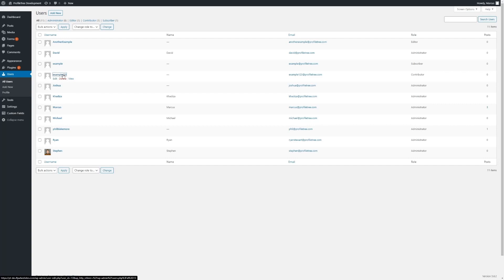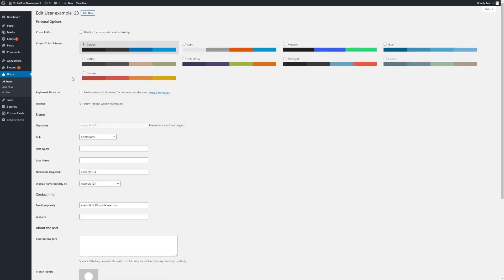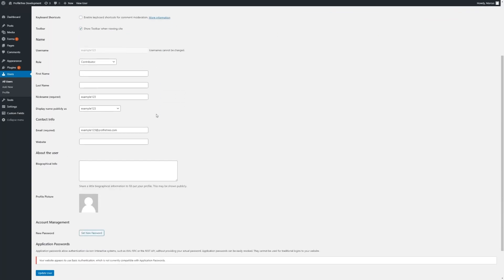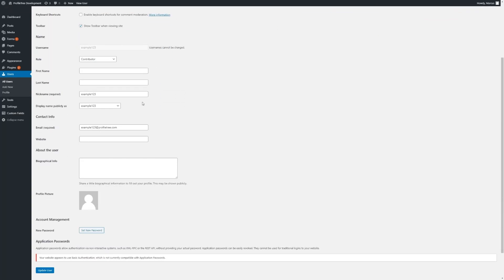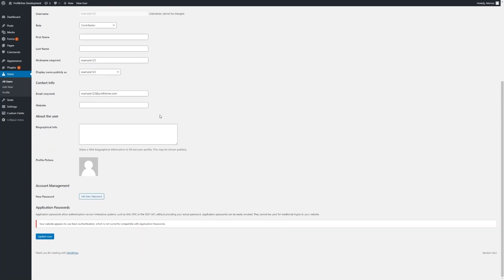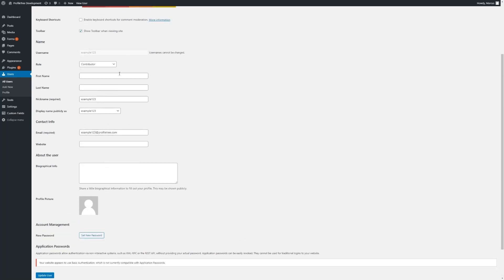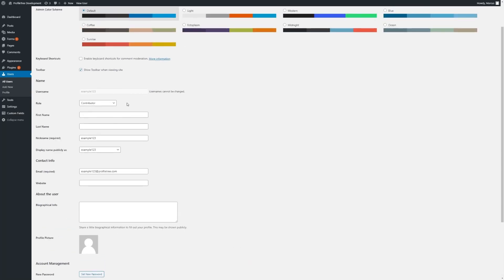After the user has been created, we can then make some further amends. Including some of the fields from before, there's also biographical info and profile pictures. We can make amends to any of this at any time by changing their role or any other information placed.